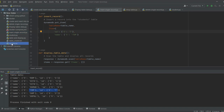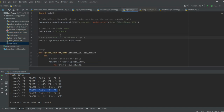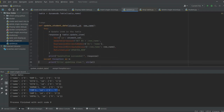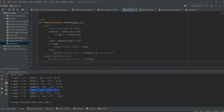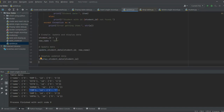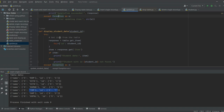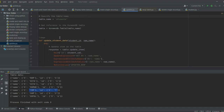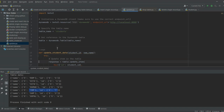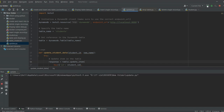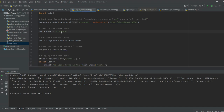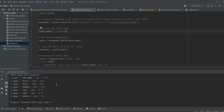Next is the update operation. Open update.py — this is a simple script to update a single record. We are going to update the new name to 'ram new'. The table name is students. After executing, the update is successful. Displaying the records confirms that the name 'ram' has been changed to 'ram new'.